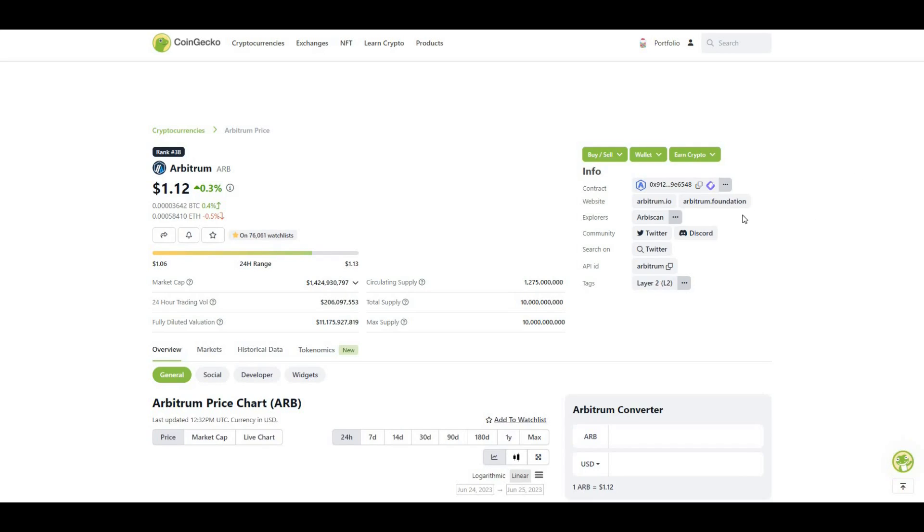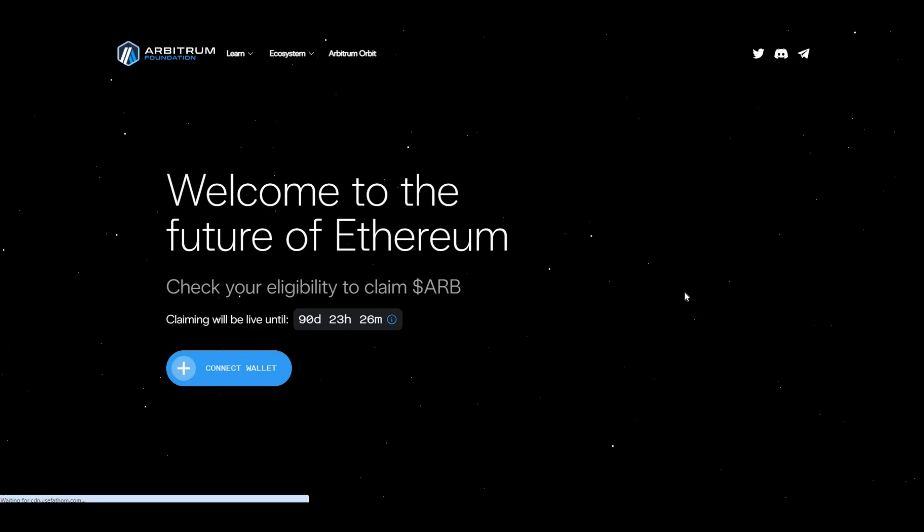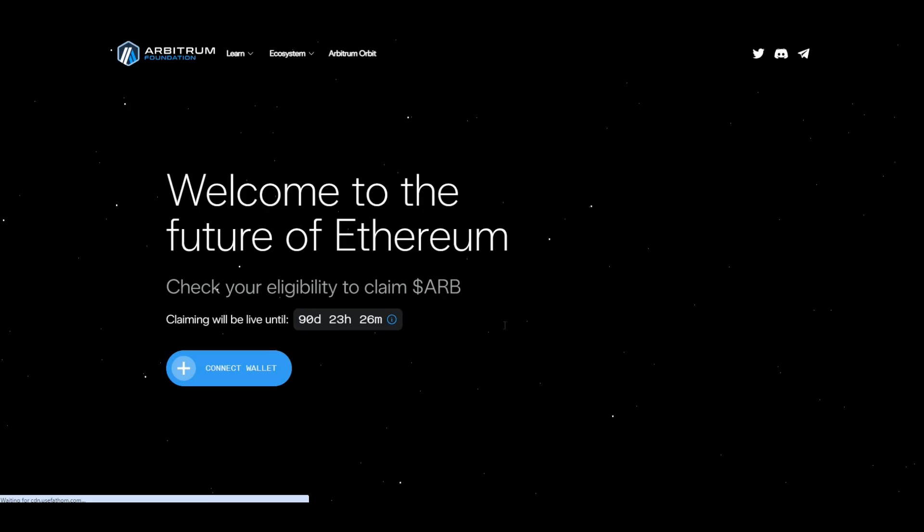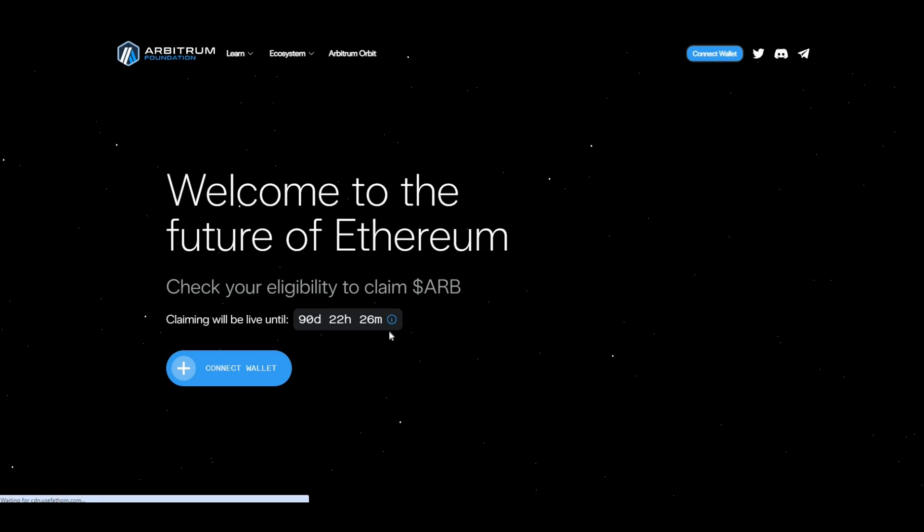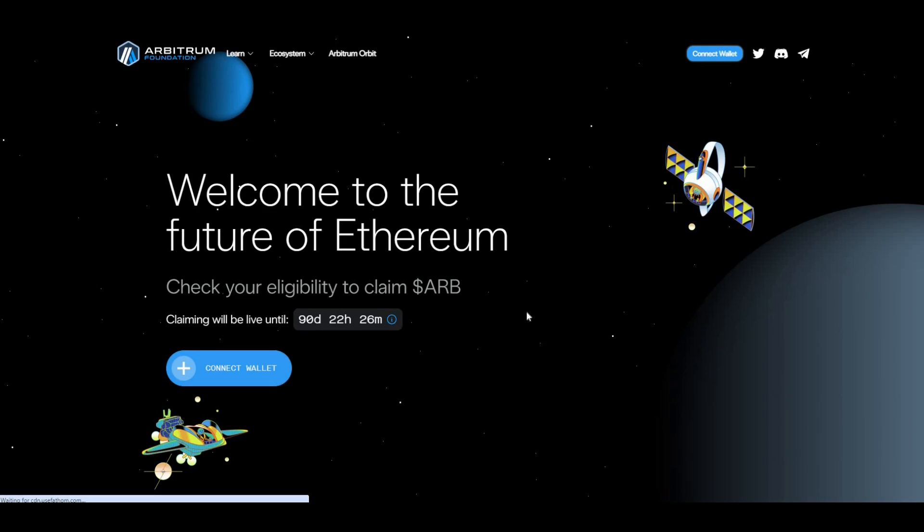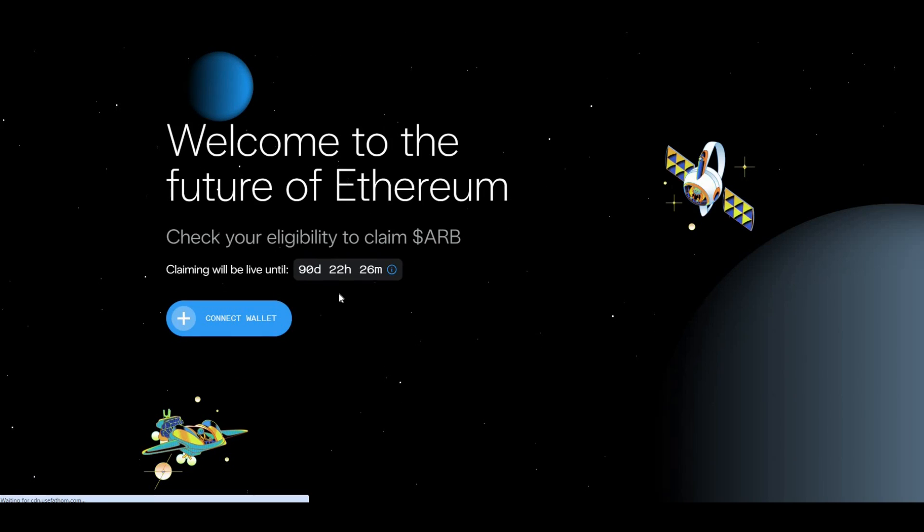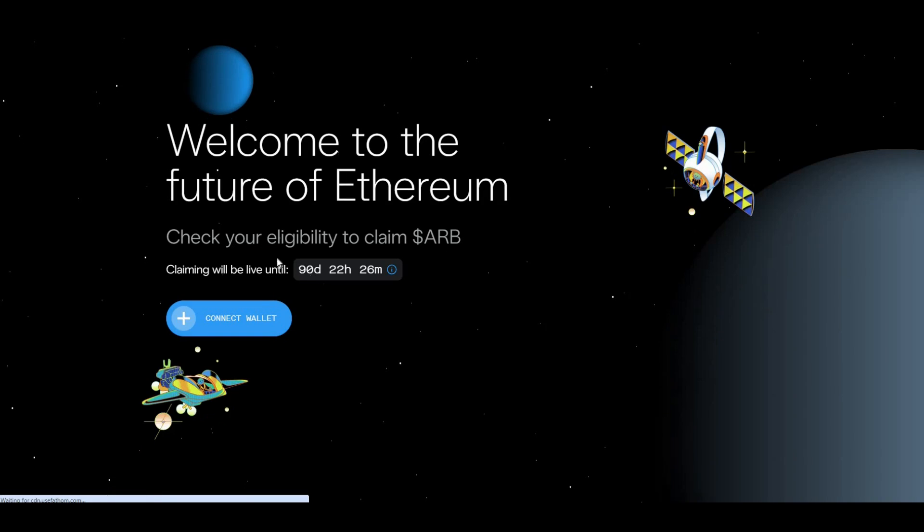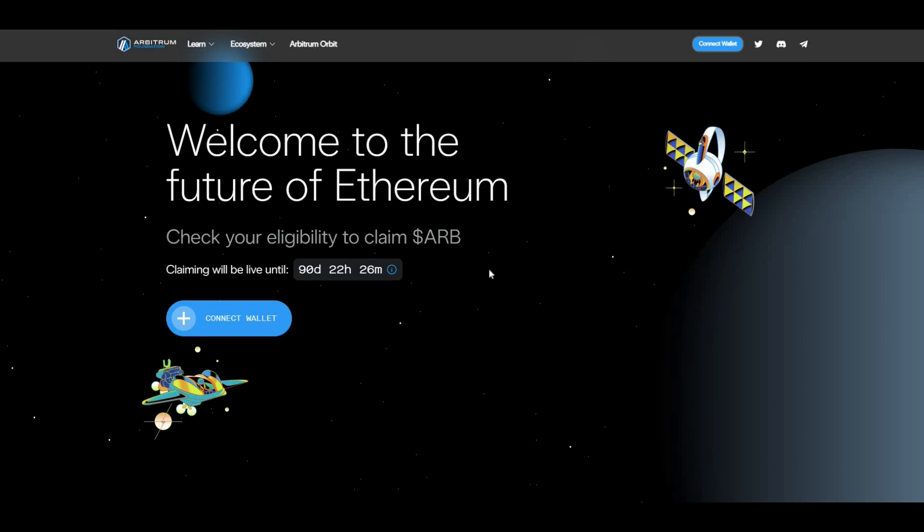Let's take a look at the Arbitrum foundation website. Welcome to the future of Ethereum. It looks like they're actually doing another airdrop, so if you've used Arbitrum or some of the dApps, definitely come over, log in and see if you're eligible to claim some ARB tokens. Claiming will be live until 90 days, 22 hours and 26 minutes, so still a lot of time there.